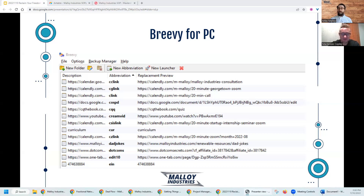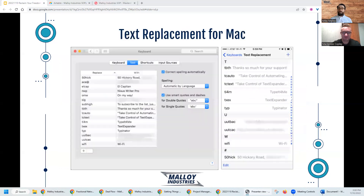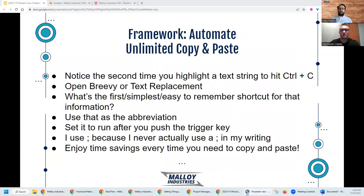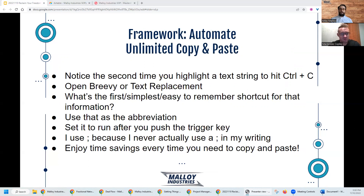If you're a Mac person, you can also do it on Mac — they have text replacement built in. It's basically the same idea: you want to save it for later. I use a trigger key, so I type in the keyboard shortcut and push semicolon, and that replaces the text.